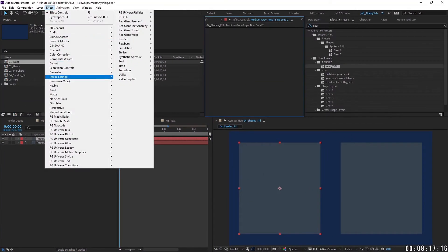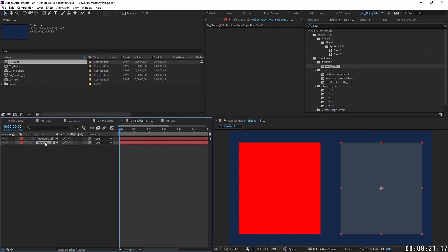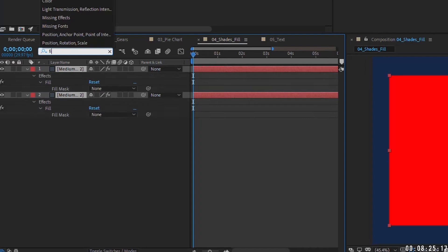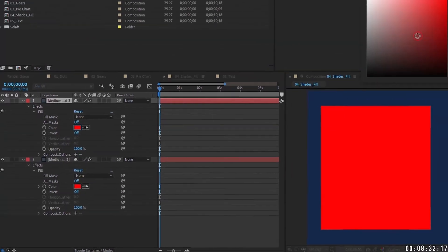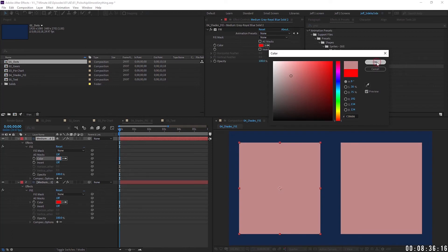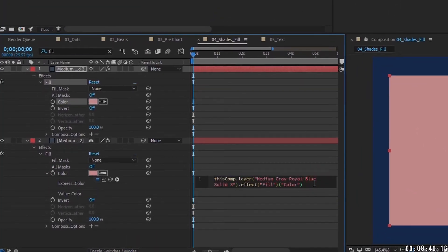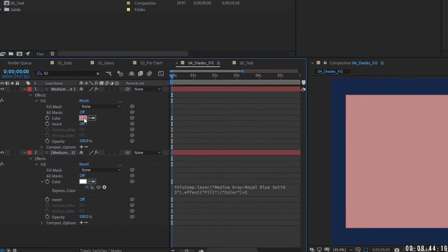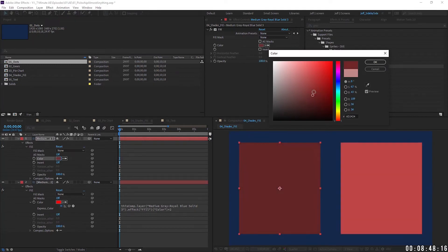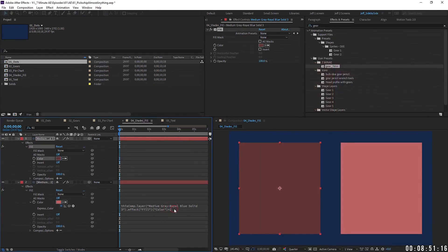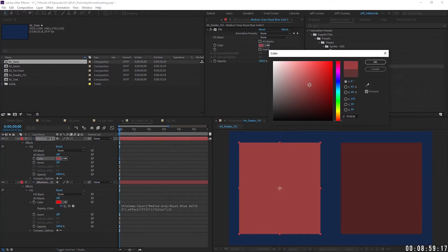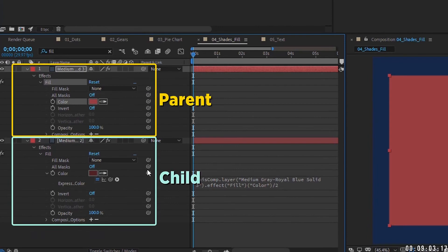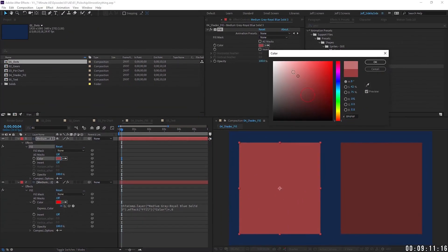You can also pick whip effects. Go to Effect, generate a Fill, and copy it to a child layer. Search for fill in the search bar, then pick whip the color on the child layer up to the parent layer — anytime you change the parent color the child follows. On the child layer you can add mathematical expressions: multiply by two to get a lighter shade, or divide by two to make it darker. So if you have an animation requiring shades, pick whip the fill of the child to the parent fill and use multiplication or division for great results.